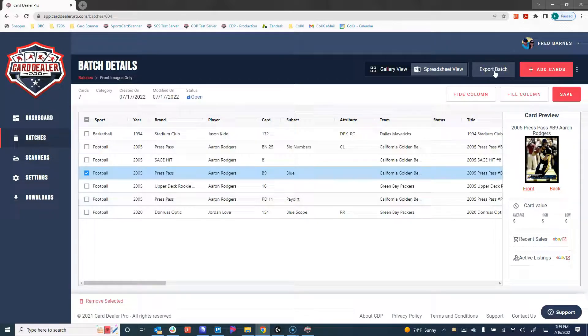This was a really quick how-to video on how to upload your card images into a batch and submit that batch for processing. We have tons of other how-to videos that run you through how to do virtually everything else in Card Dealer Pro.